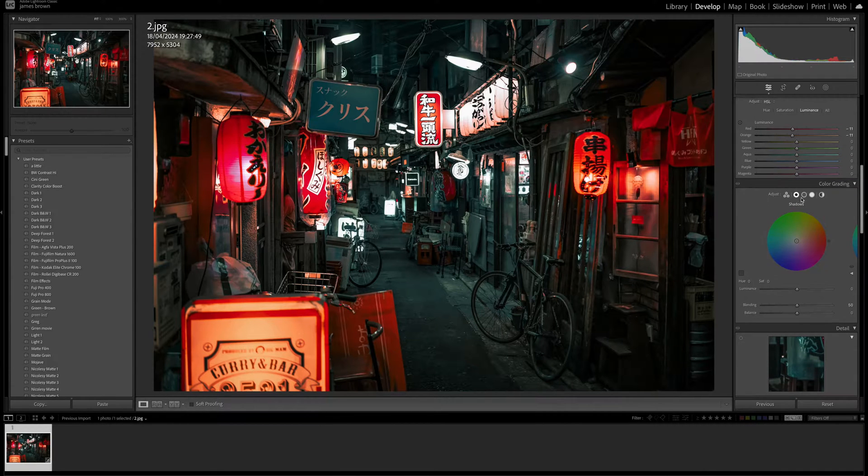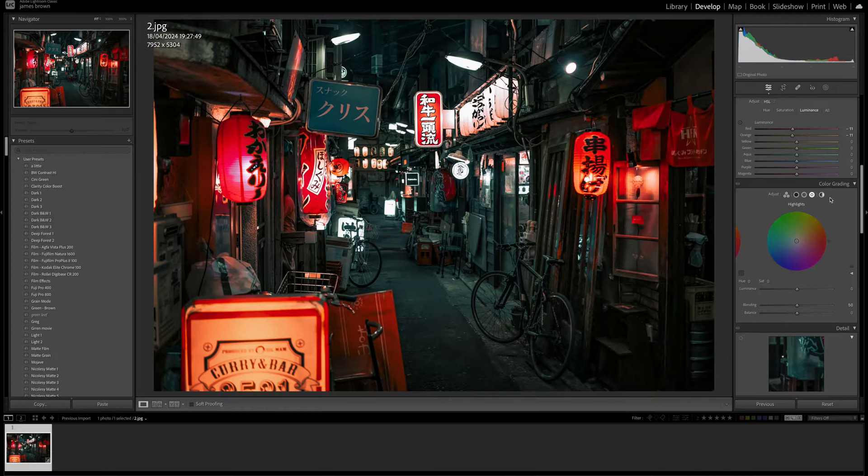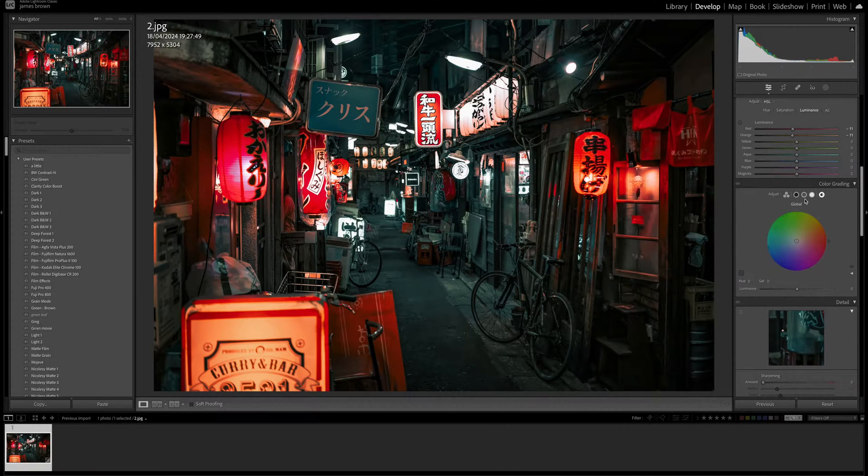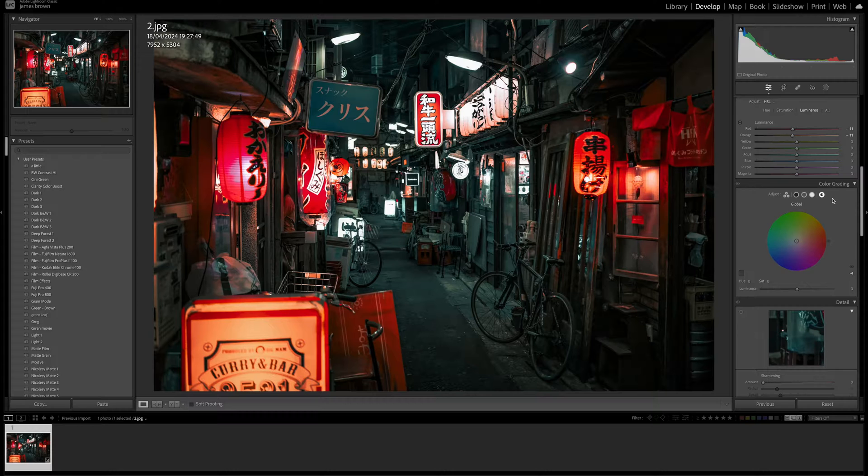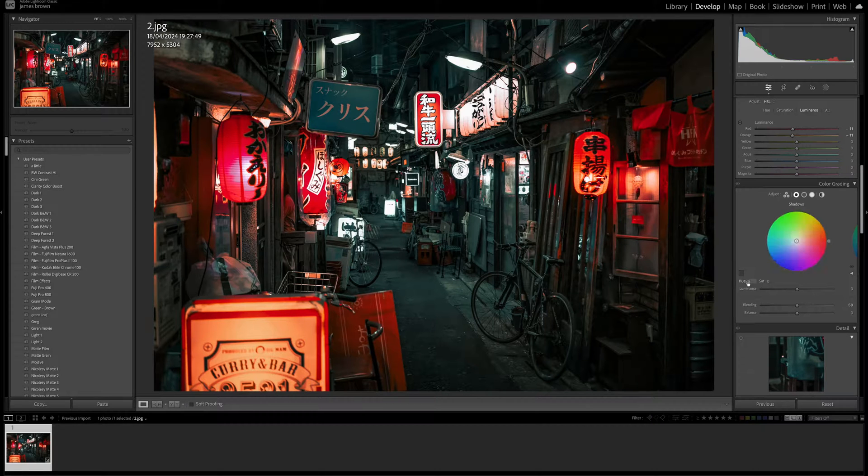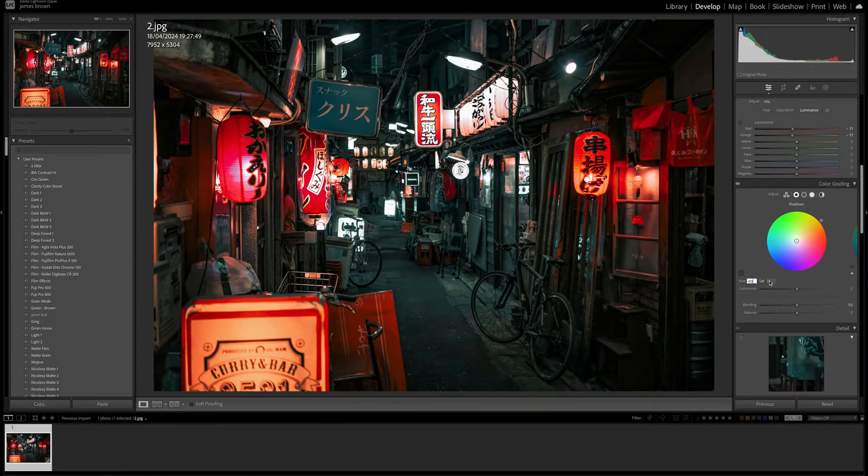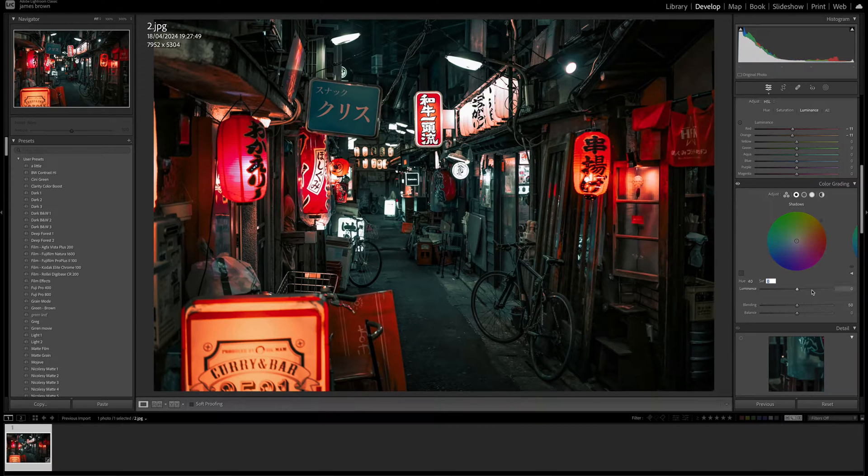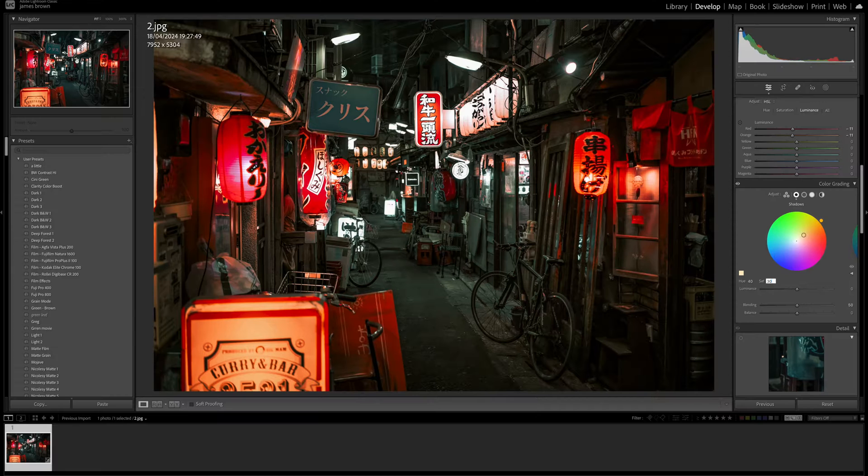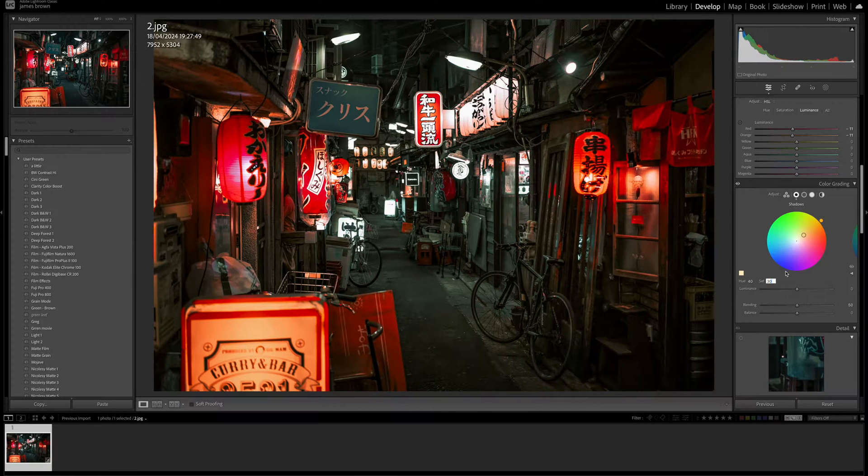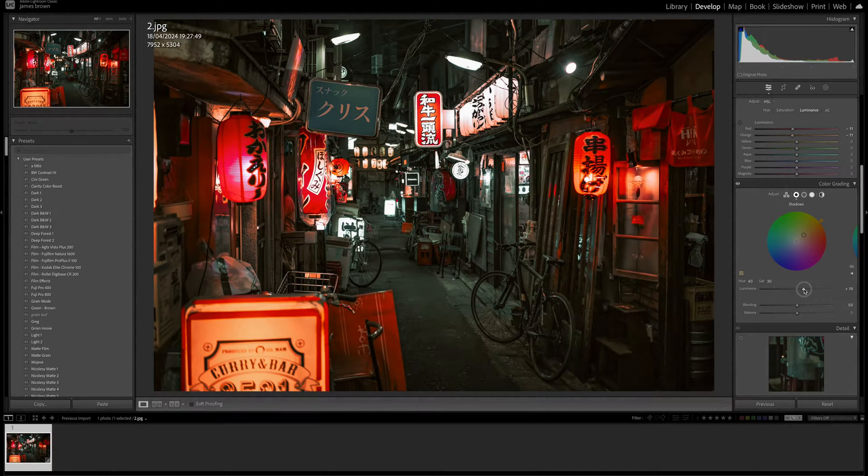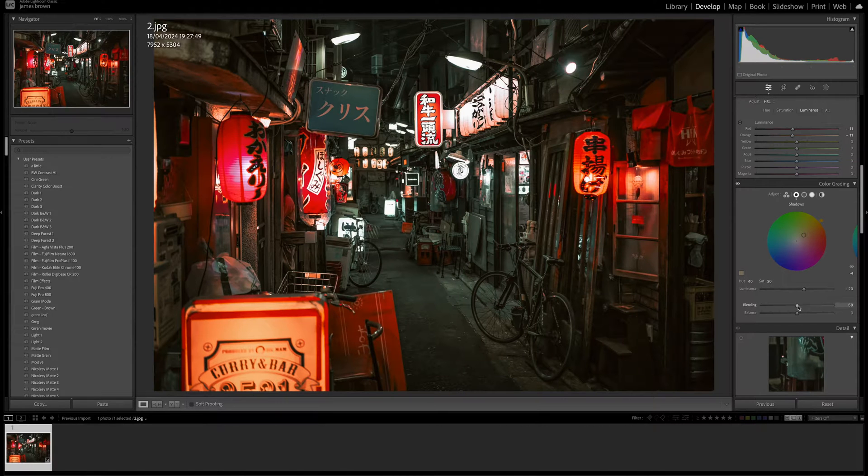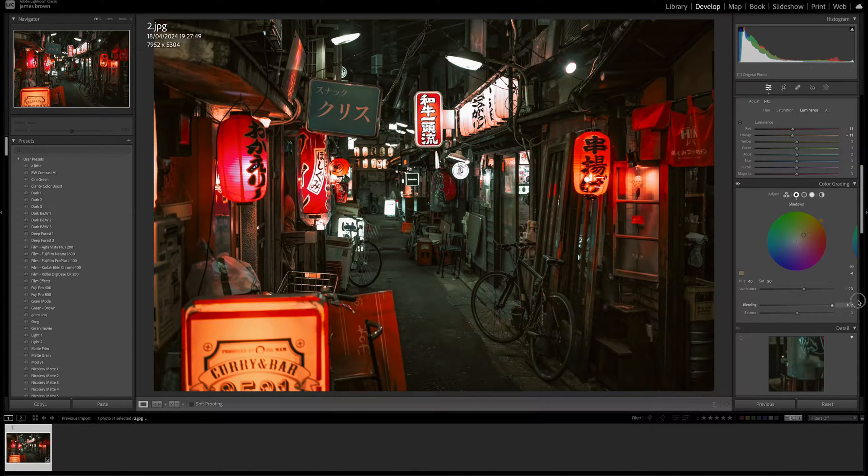So now moving on to the color grading, we've got the shadows, the midtones, the highlights, and then the global. Some of you might not have seen the global, even knew it was there. It's a really good tool. So in the shadows, we want to just type in a hue of 40 and then saturation, I am going to give that saturation of 30. And I'm going to push the luminance up to 20 and I'm going to push the blending all the way up to 100.